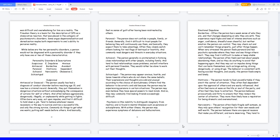Antisocial or Dissocial. The person usually has had a diagnosis of conduct disorder before reaching age 15, and now has a criminal record. Generally, they put themselves in dangerous situations without acknowledging the consequence of actions for self or others. And often behave aggressively, dangerously, illegally, or unpleasantly while getting in fights. Often bore very easy, act upon impulse, and find it difficult to hold down a job. Tend to believe whatever means necessary is the way to survive and live a successful life, and only the strong survive. Commonly do things to get what one wants, putting self needs before others. And basically, feel no sense of guilt after having been mistreated by others.